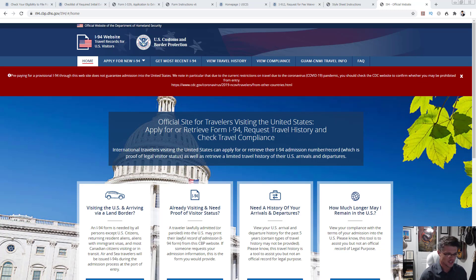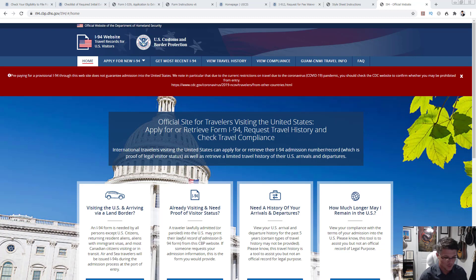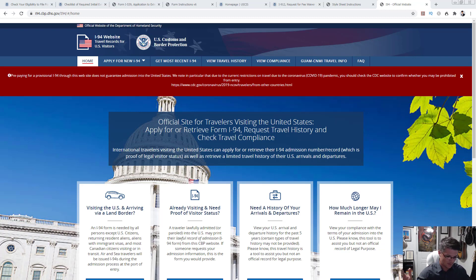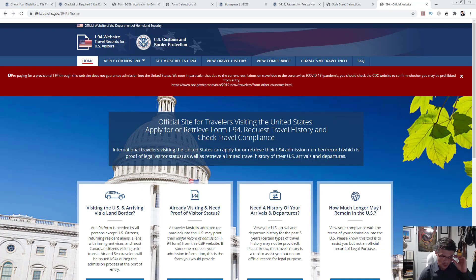Welcome to this free immigration help channel. Today I'm answering more of your questions regarding the extension of stay. It's a very popular topic and I've been getting a lot of questions regarding filing the form I-539 for the extension of stay, obviously due to the current situation with airports and a lot of flights being canceled.